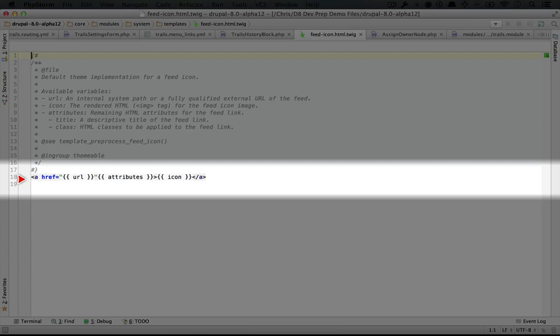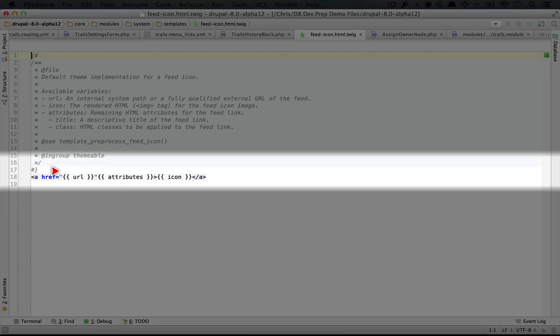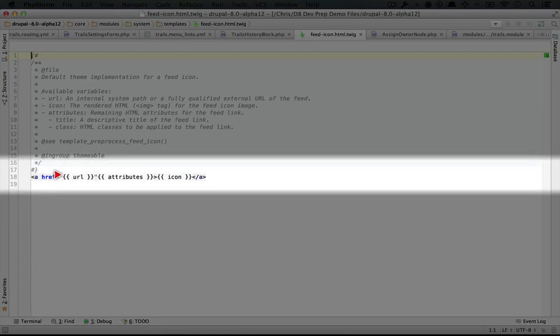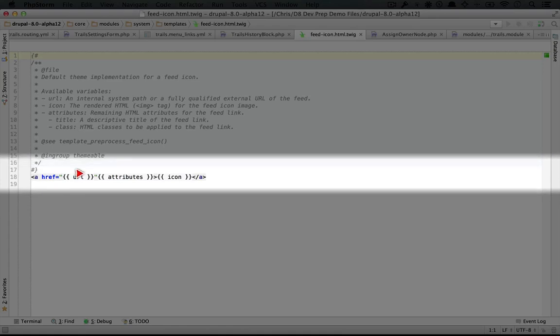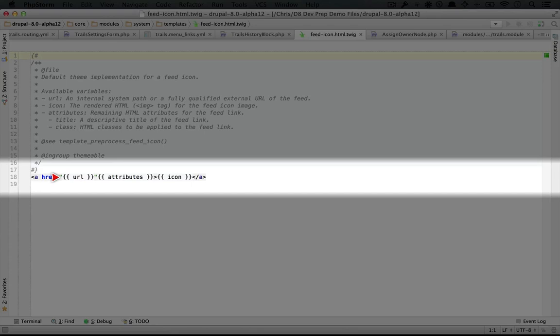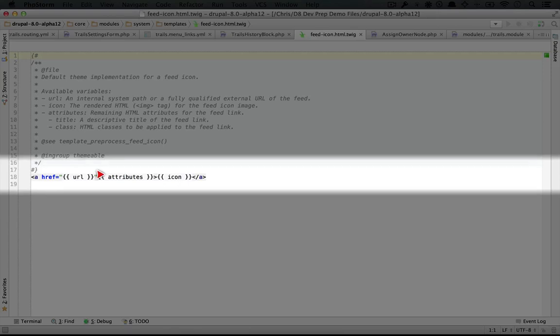Instead of using PHP echo statements, we're using double mustaches or curly brackets here. And we don't have to use any specific indicator to say that this is a variable of some kind. So you don't see a dollar sign, for example. Now something that's pretty neat about the way that Twig renders these variables here is that this variable doesn't have to be a string. It can actually be a set of other types of variables as well.